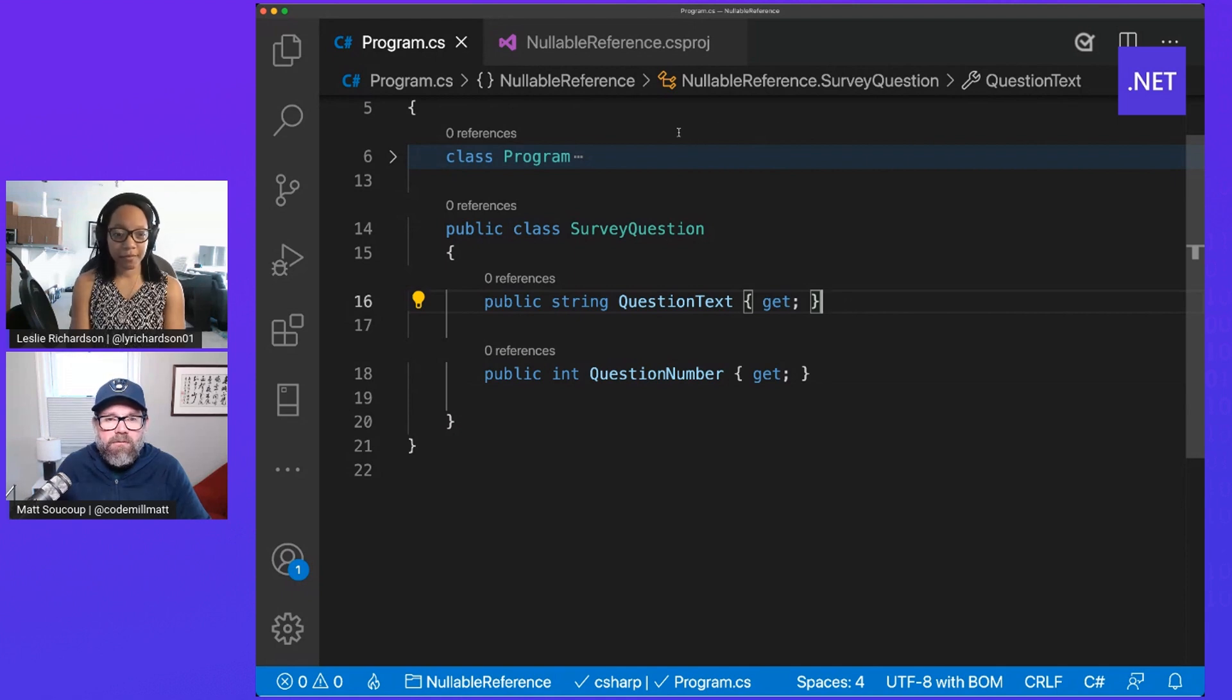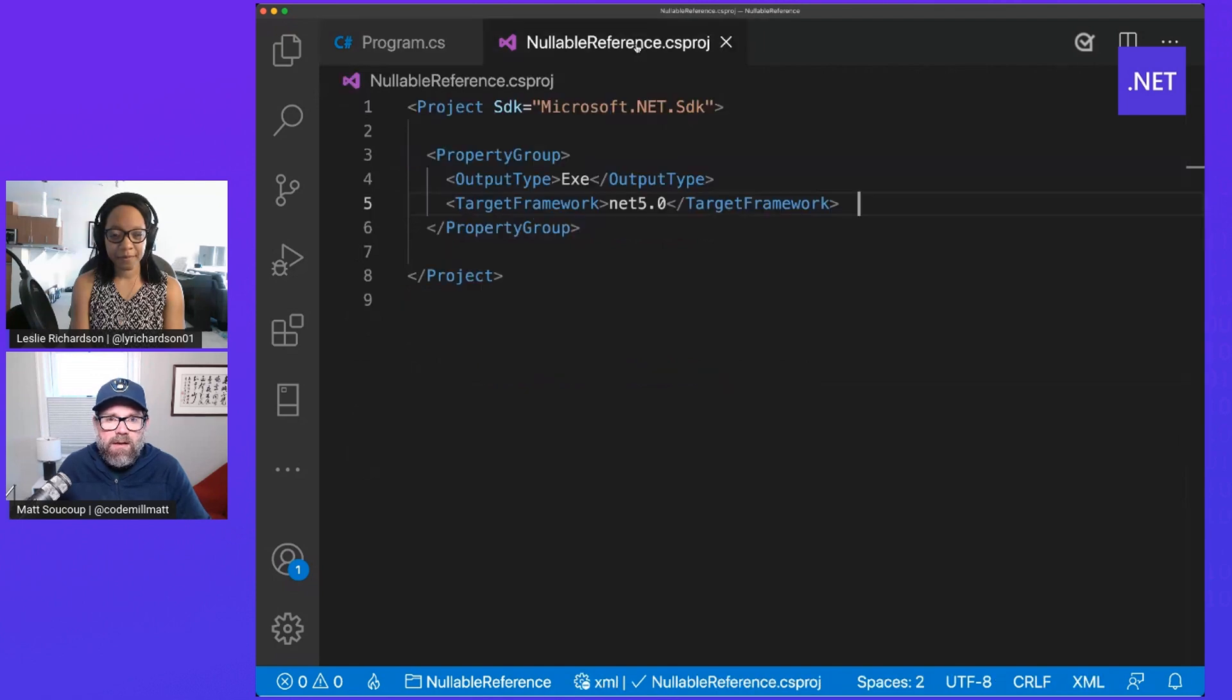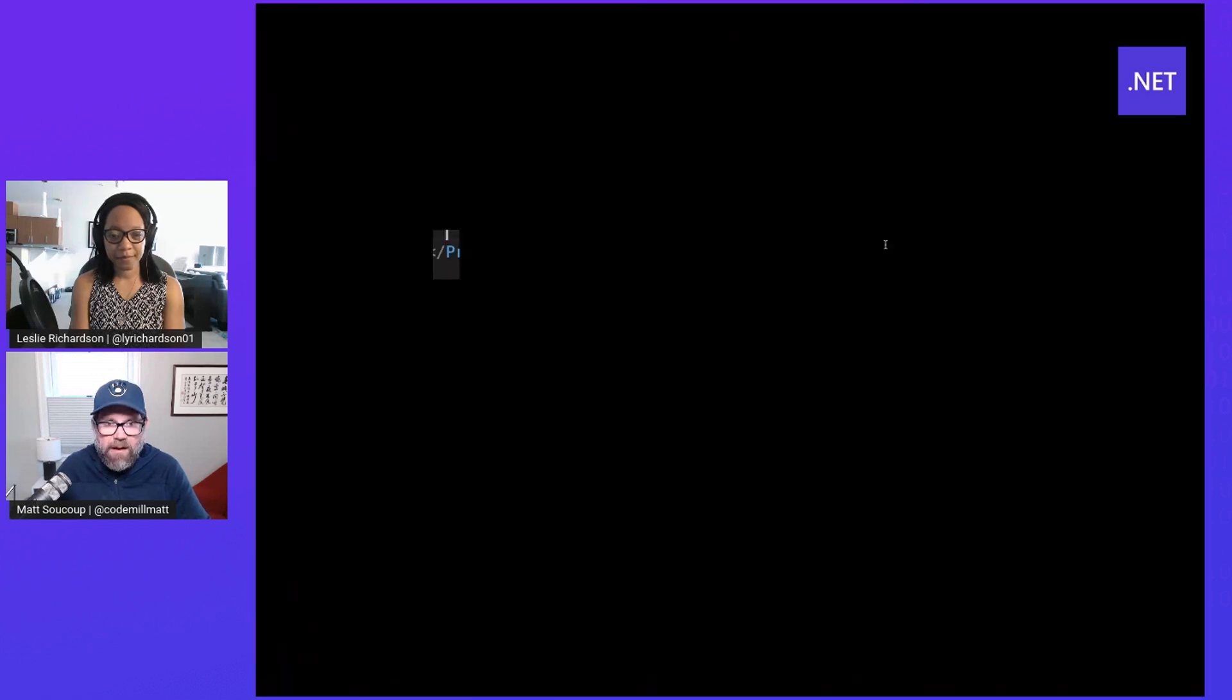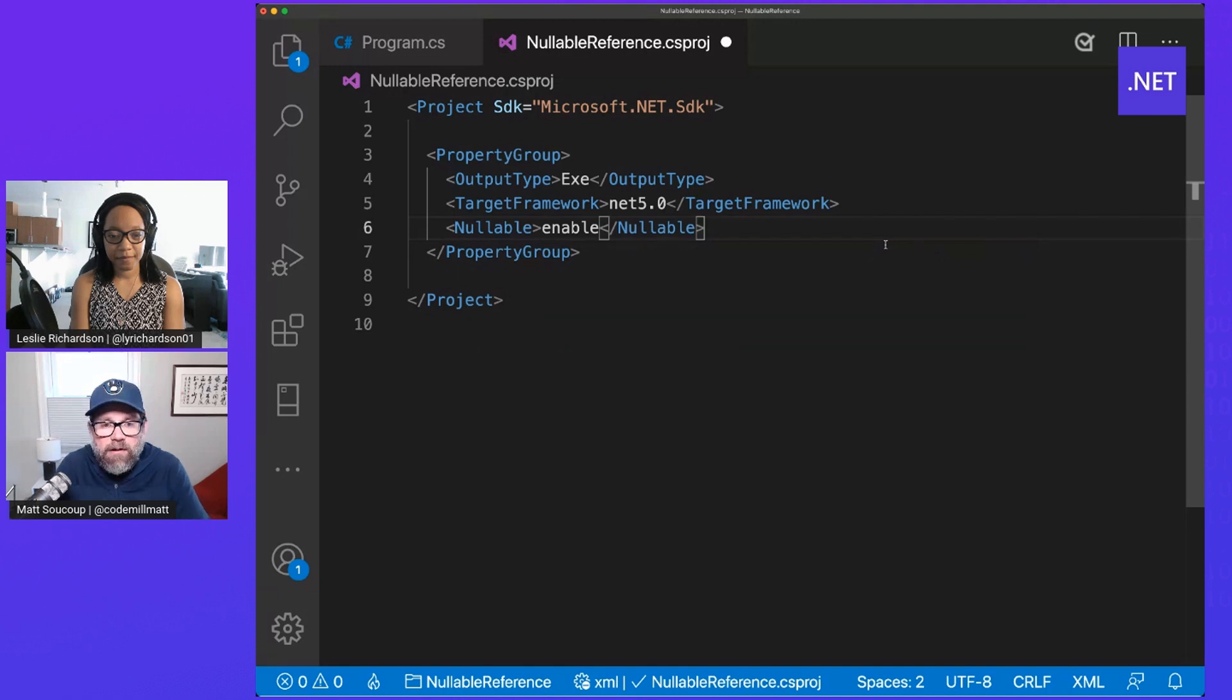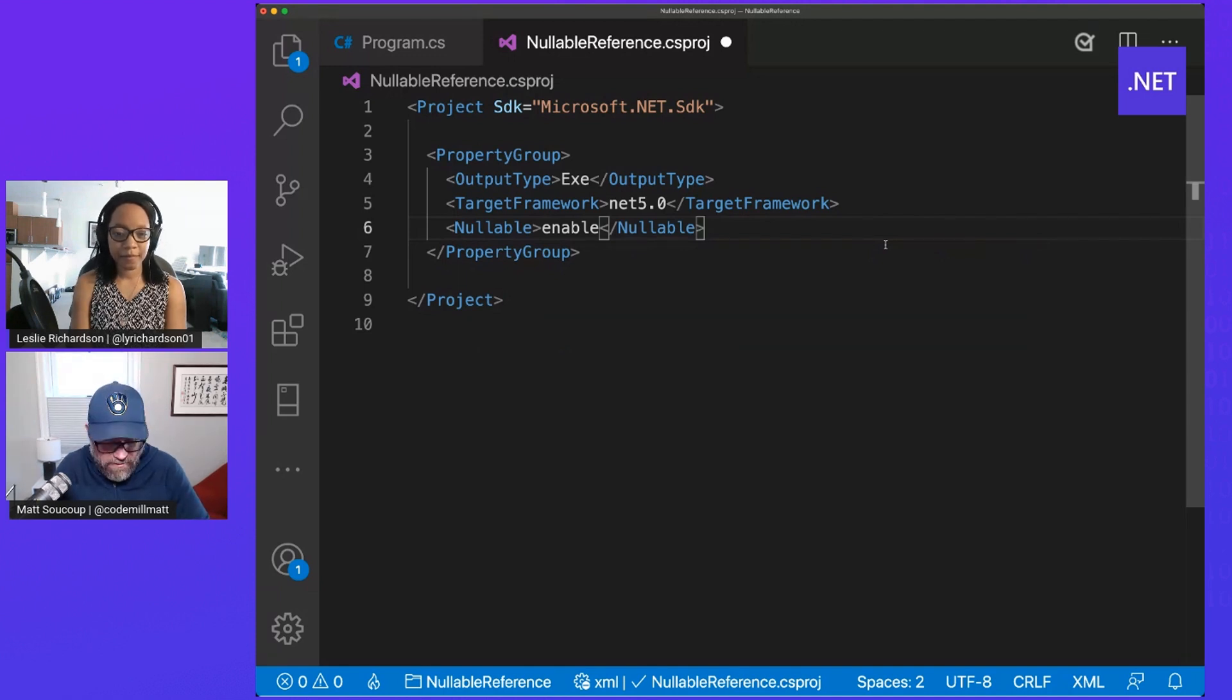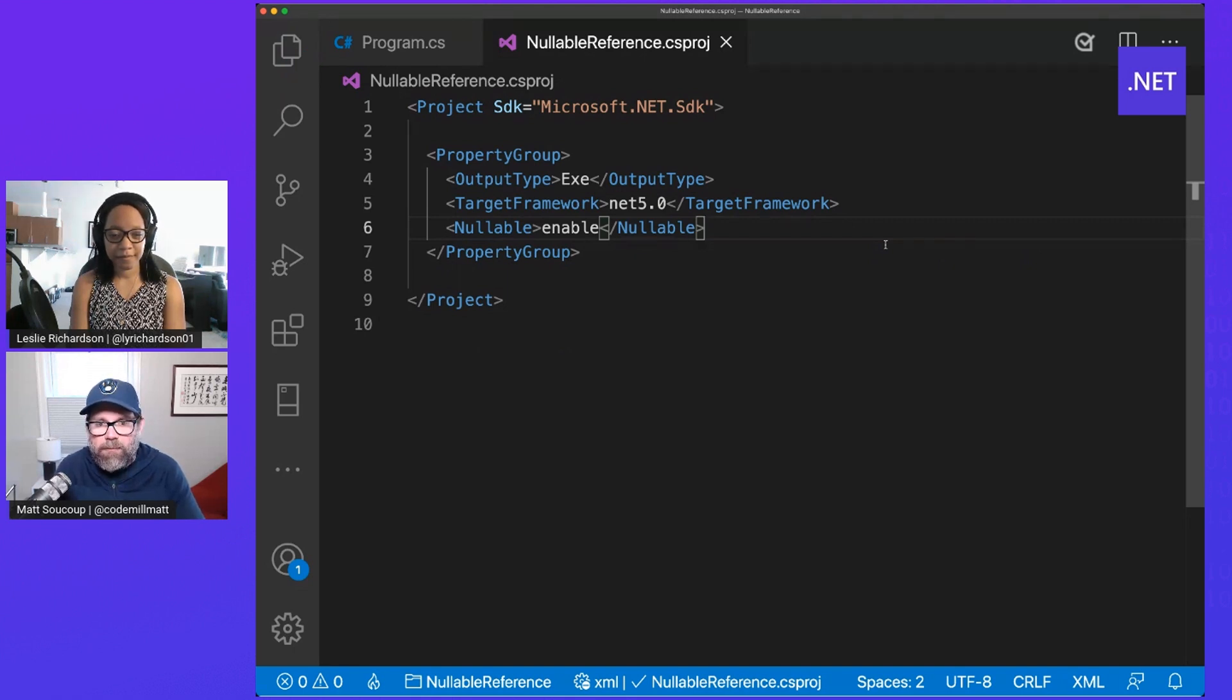Yeah, for sure. And what I'm going to need to do is go into the csproj file. And in here I can do Nullable Enable. So what that's saying is, you know what, we're going to enable Nullable reference types here.